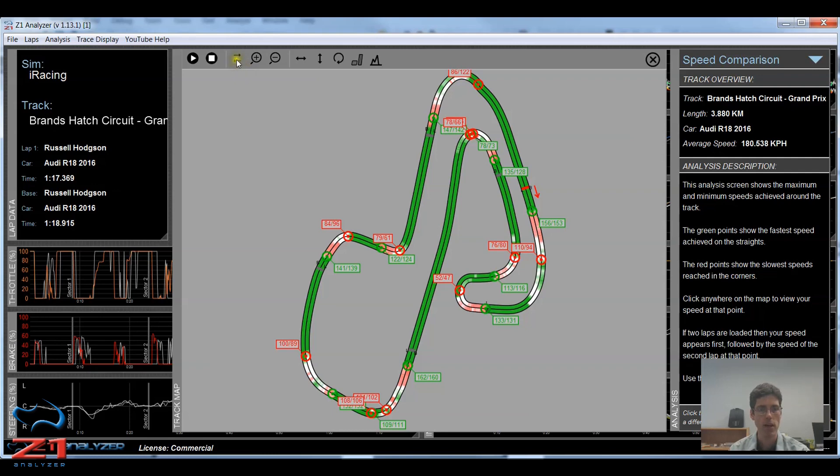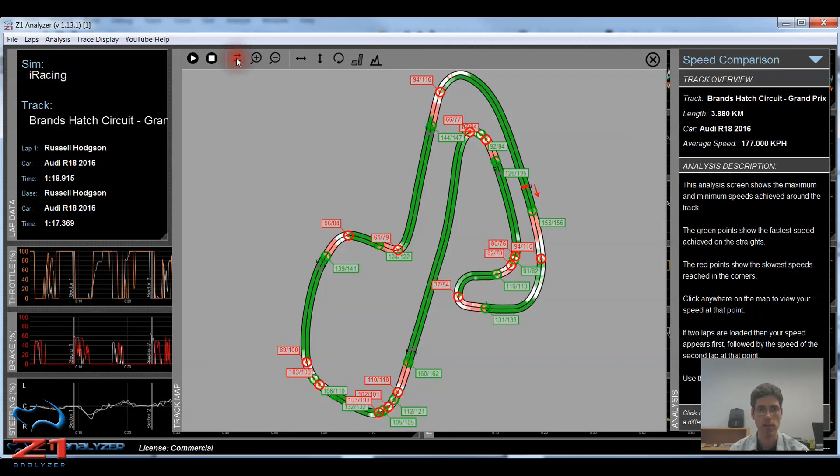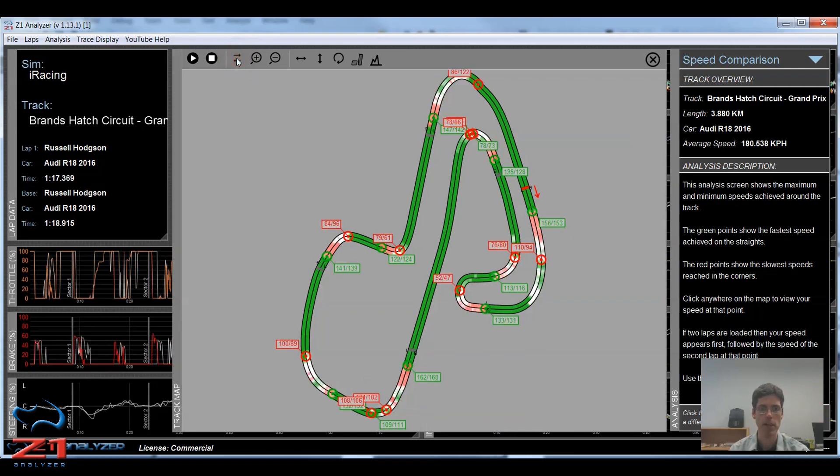This left-right icon flips the main lap and the base lap. So if I click that, the main lap becomes the base lap and the base lap becomes the main lap. And I click it again and it restores back to how I originally had my laps loaded.